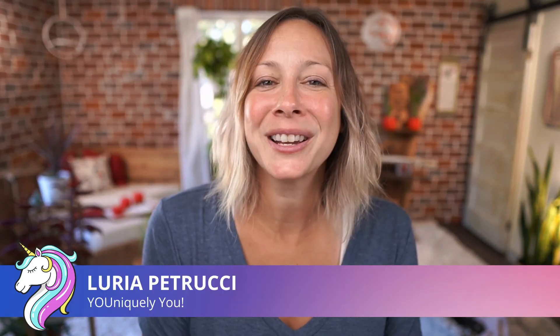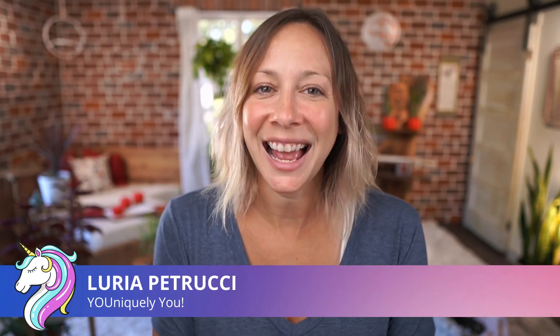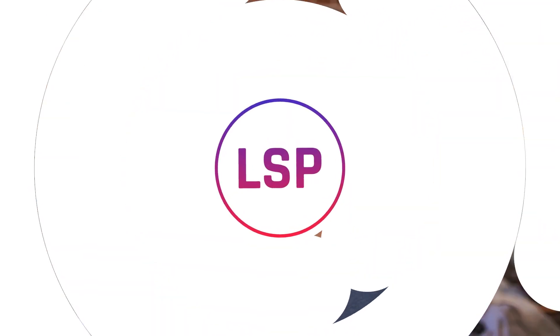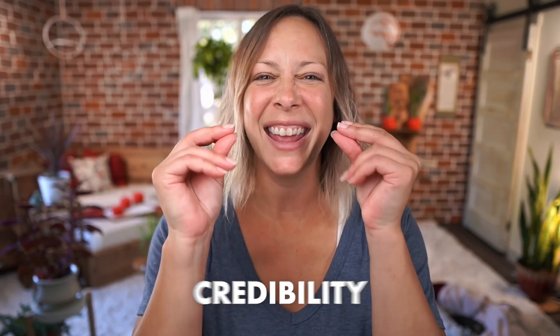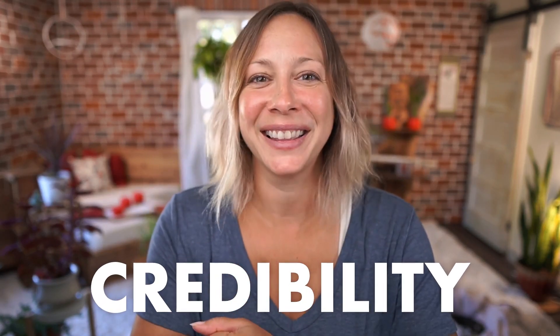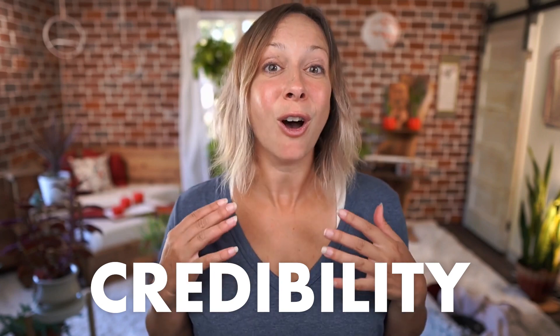Want to spice up your live stream with some graphics? We're going to show you exactly how to make your own. Graphic overlays on a live stream can create instant credibility. You look automatically more professional and like you actually know what you're talking about.